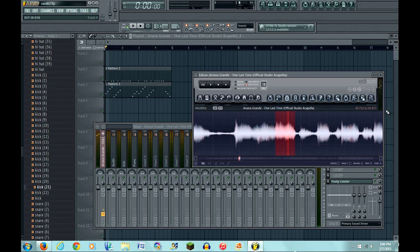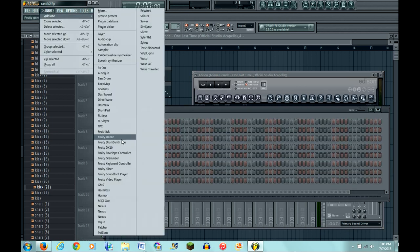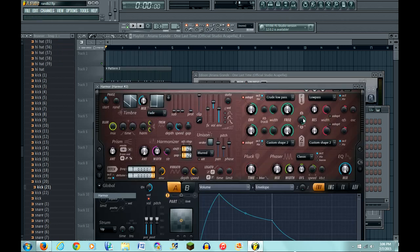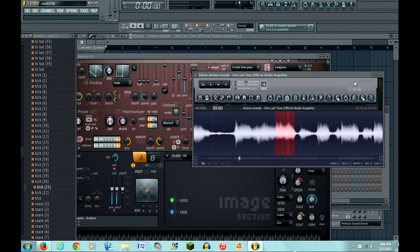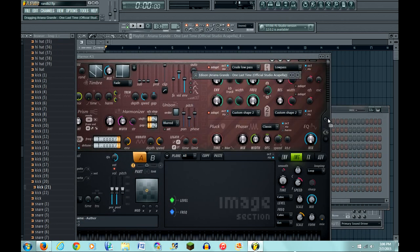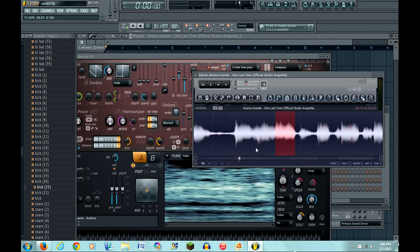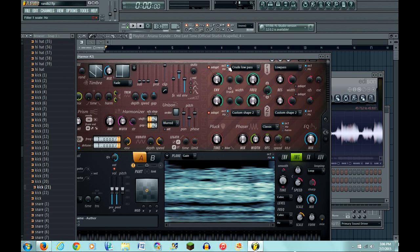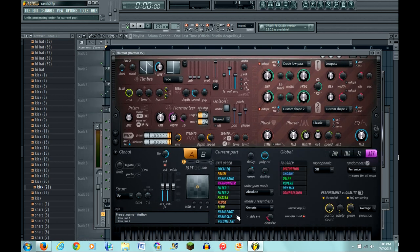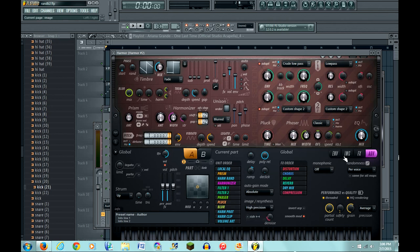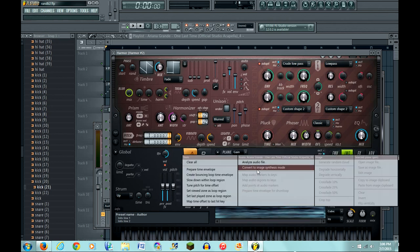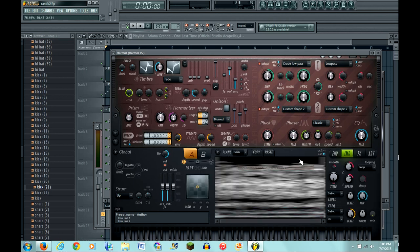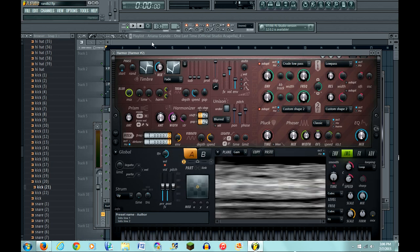So that's pretty smooth already. Now what you're gonna want to do is open up a Harmor channel. You're gonna want to go into Image, drag the sample from Edison into the Image. First off, I like to put it in high precision Image, so I'm gonna convert to image synthesis mode. Then you're gonna want to crossfade it.